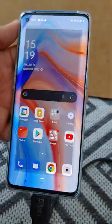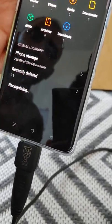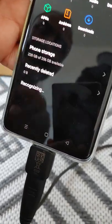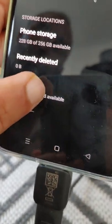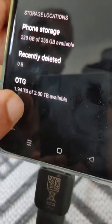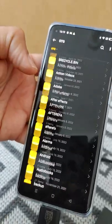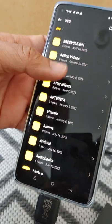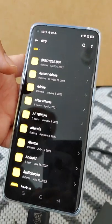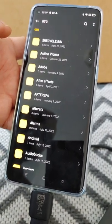As soon as you connect, you can access all your files. Here the first one is the phone storage, and then I can see the OTG section — the OTG has got 1.94 terabytes out of 2 terabytes. These are all the files I can access: I can play the video, I can see the pictures, everything. It's basically just connecting your hard drive to a PC — exactly the same thing.